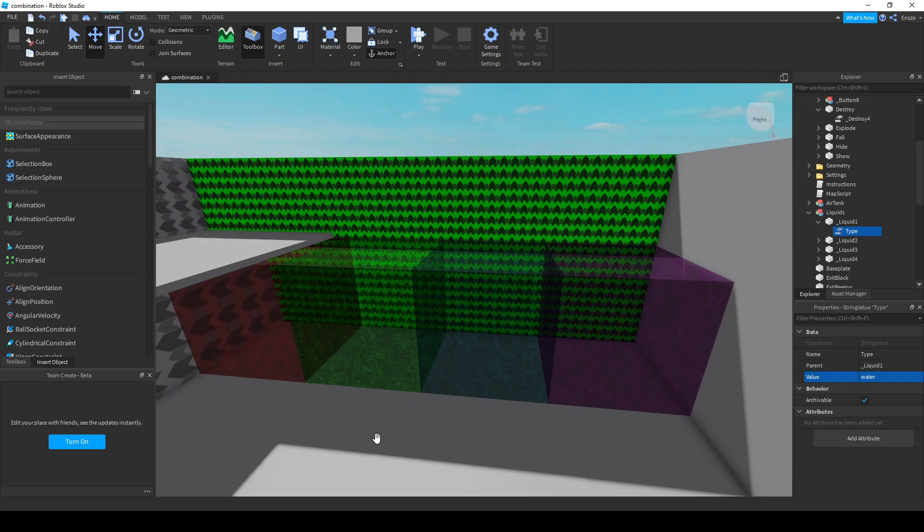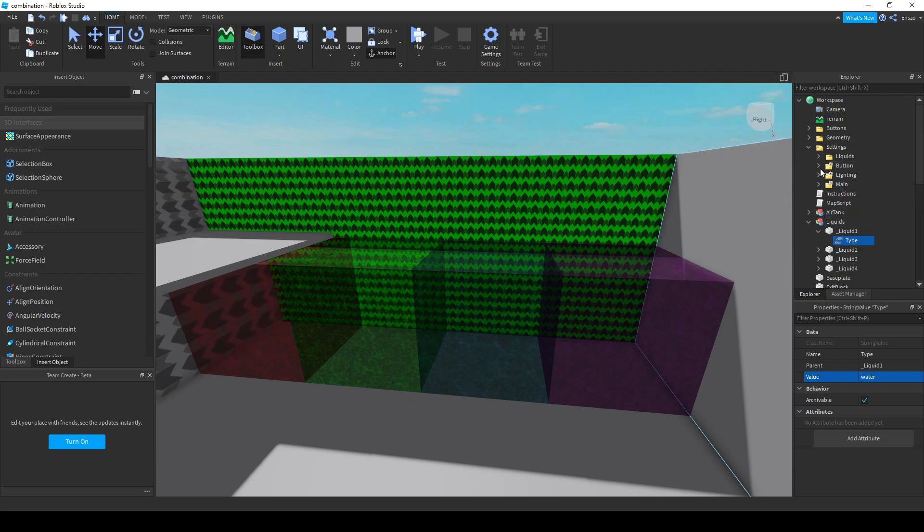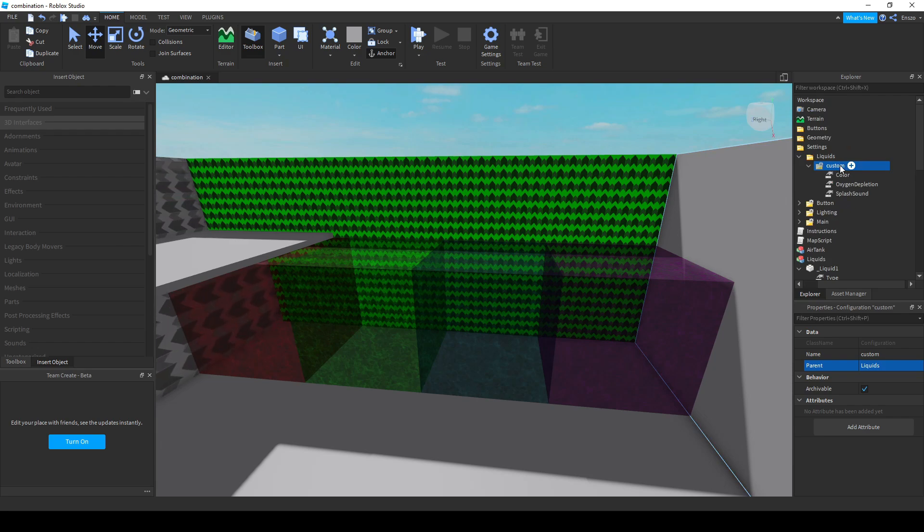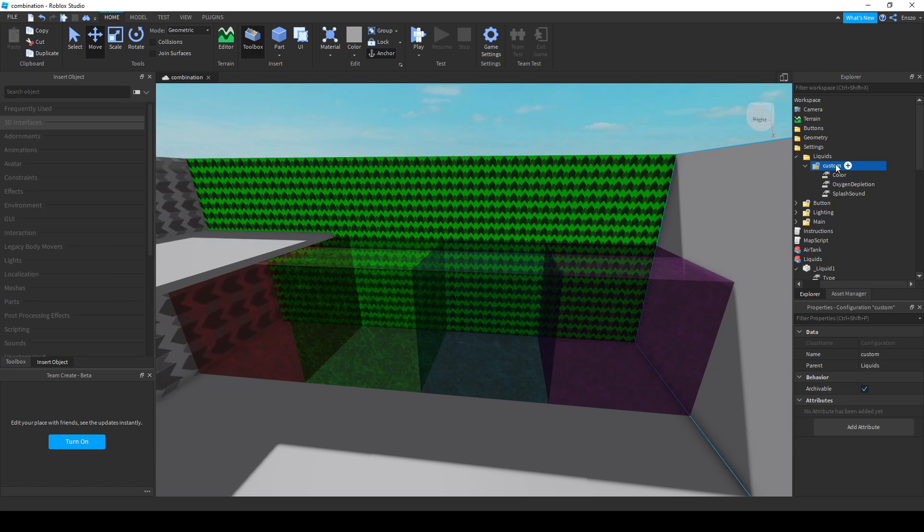Along with these default water types, you can also make custom water types in the liquids folder below settings. In the liquids folder you will find a configuration called custom. This is the name of the water type and below it are 3 values which will determine its behavior.